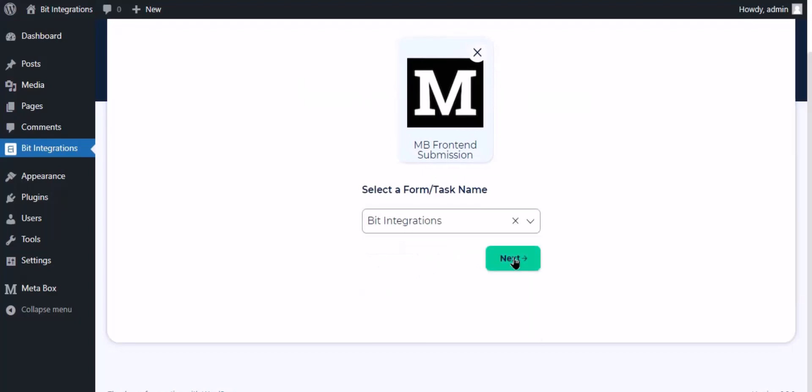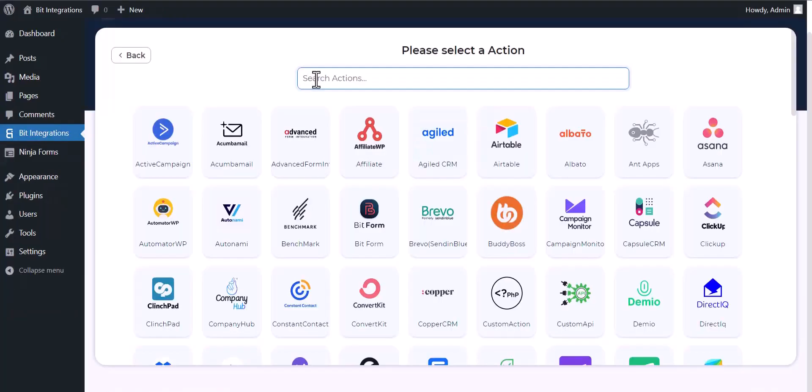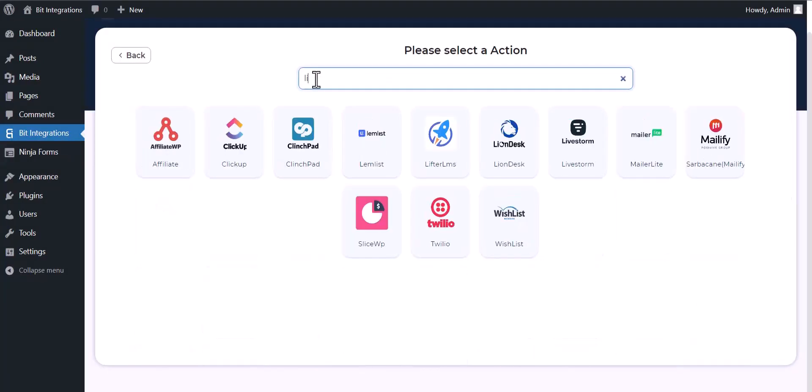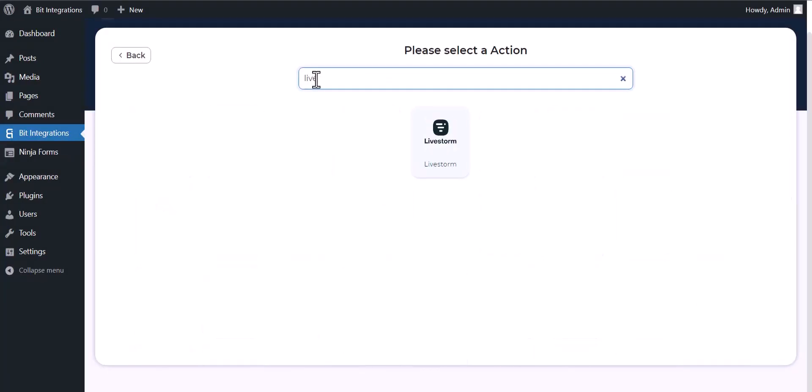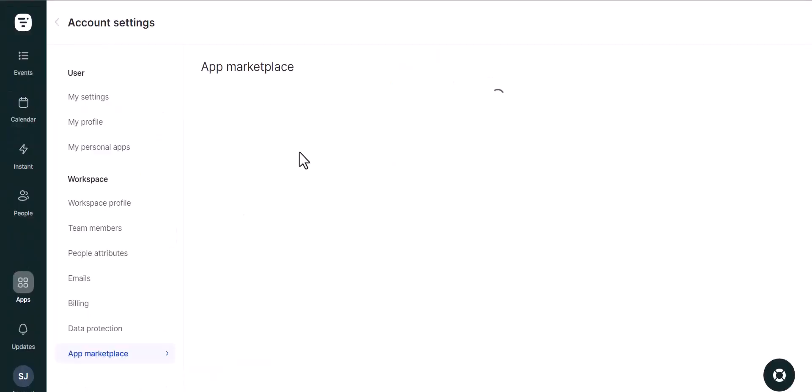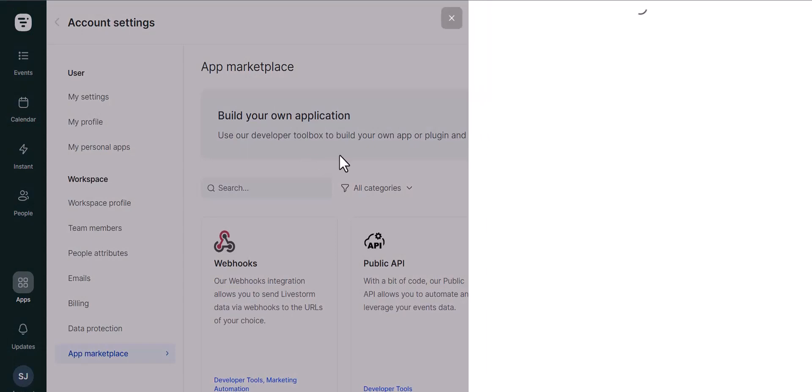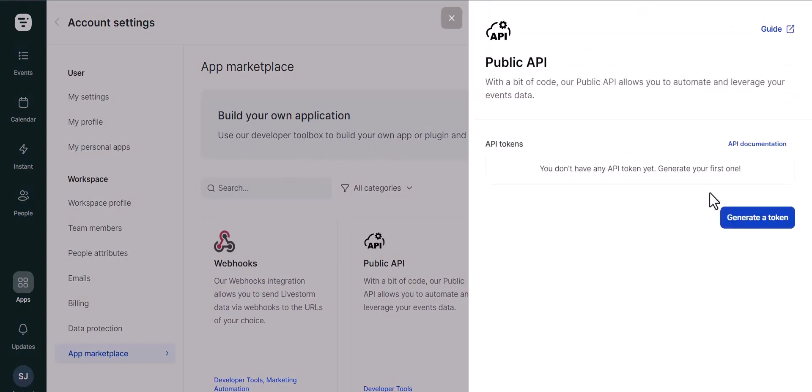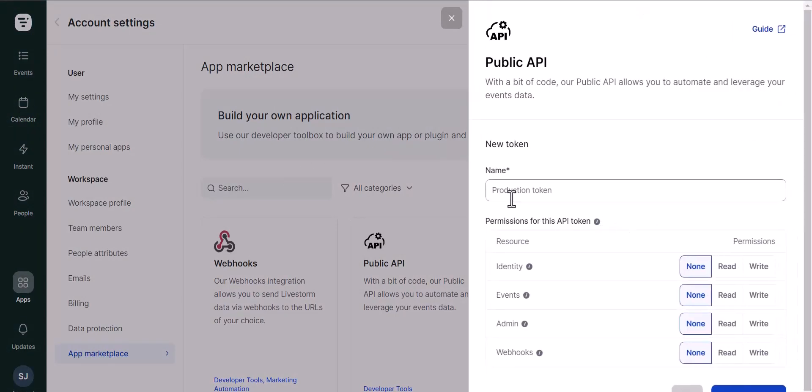Click next. Search and select action LiveStorm. Give here an API key. So please visit the LiveStorm API token, generate a token, and give here a meaningful name.